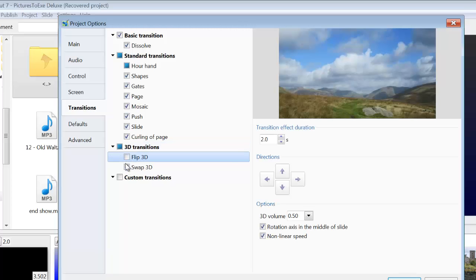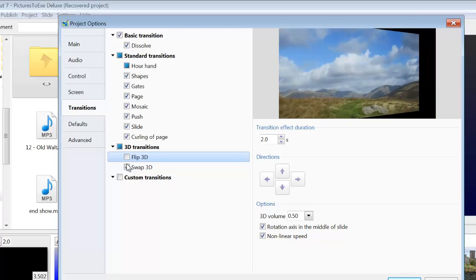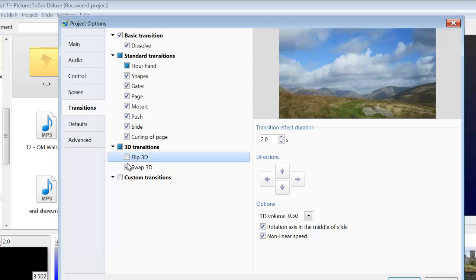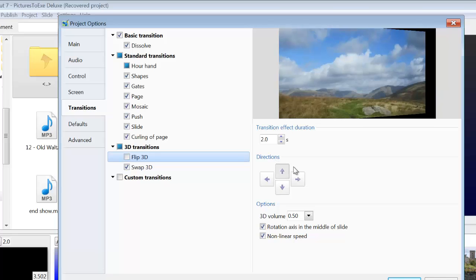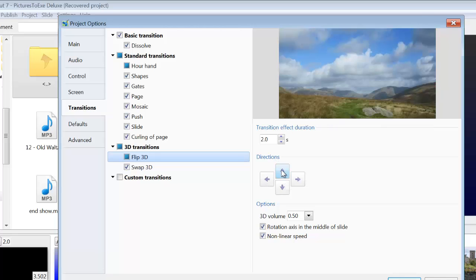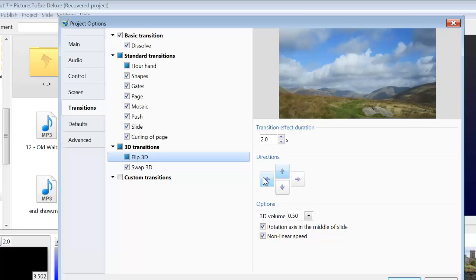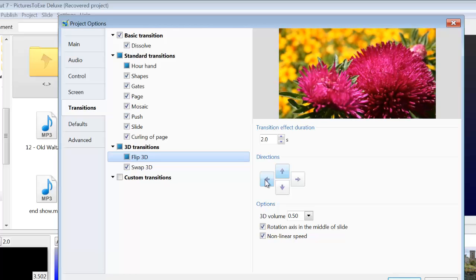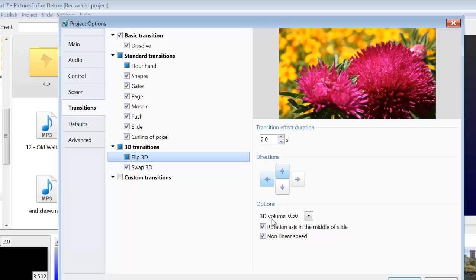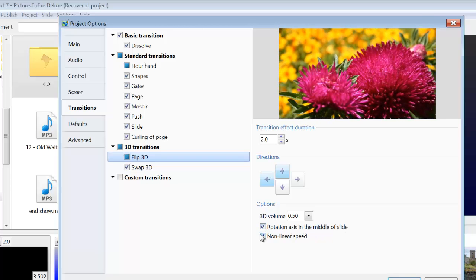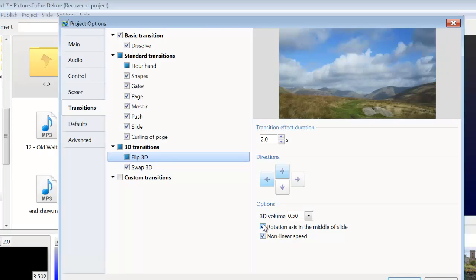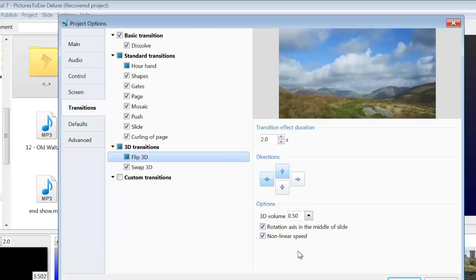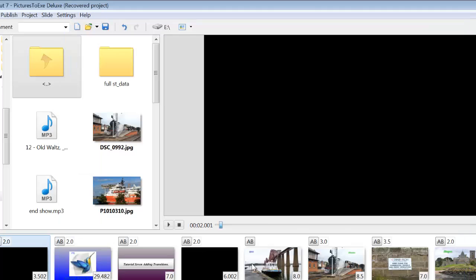Untick Flip and we've got Swap. And you can set the various directions that you want the swap to occur. And then you've got various options down here. Rotation axis in the middle of the slide. Non-linear speed. Those two things there are more for the advanced section of the program. Right now, we'll just click OK on that.